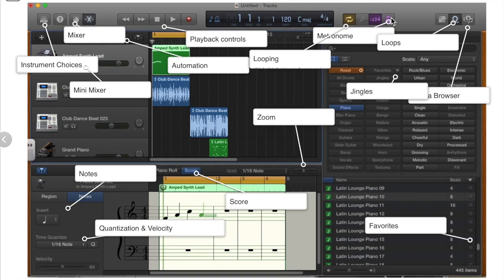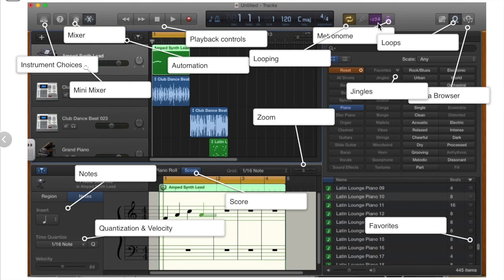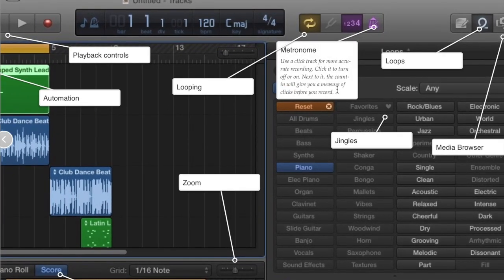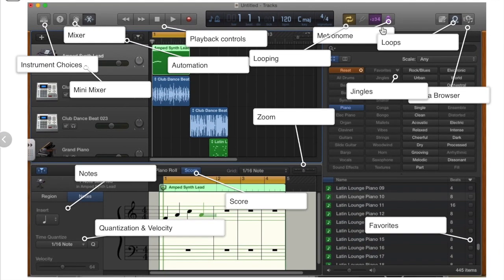We also have a metronome. This is on the iPad and the laptop. This will help you if you are recording and you would like to keep a consistent beat. You can also have a count in if you check one, two, three, four.